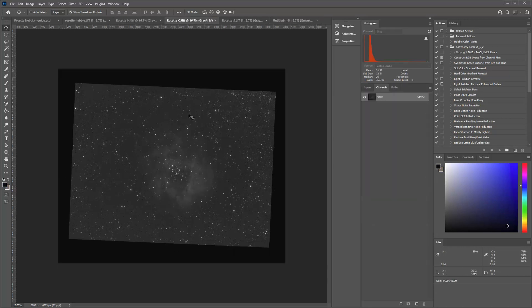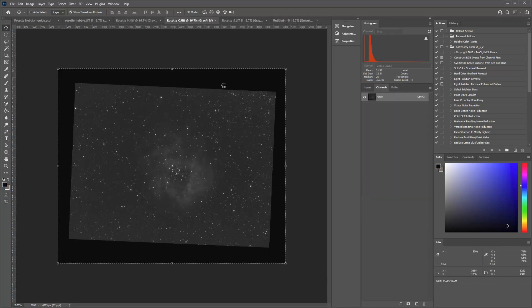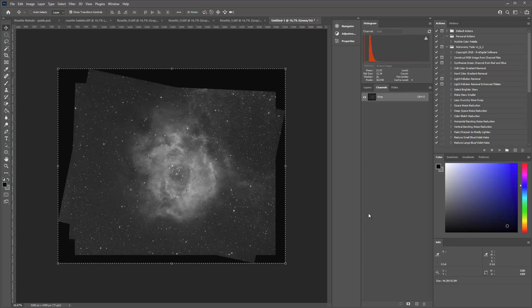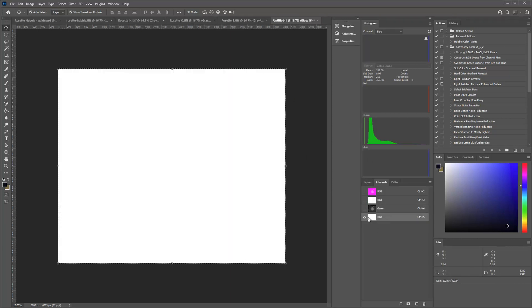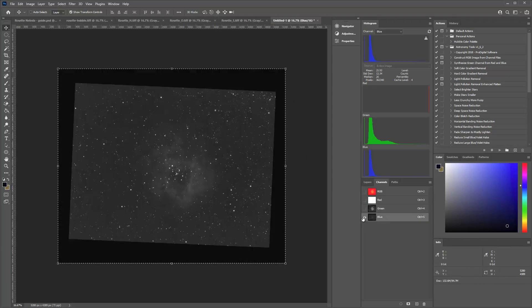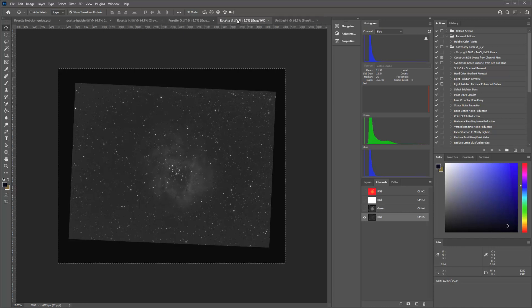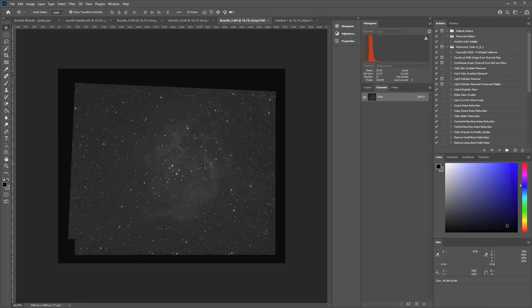And I can just go over here to oxygen. Control-A, control-C. And I'll jump over here. Oxygen is usually always blue. So I'll paste it on that channel.